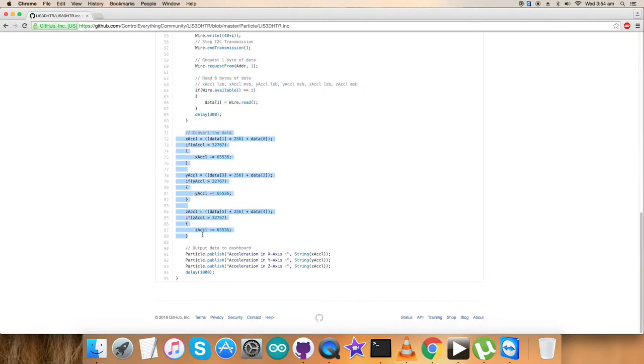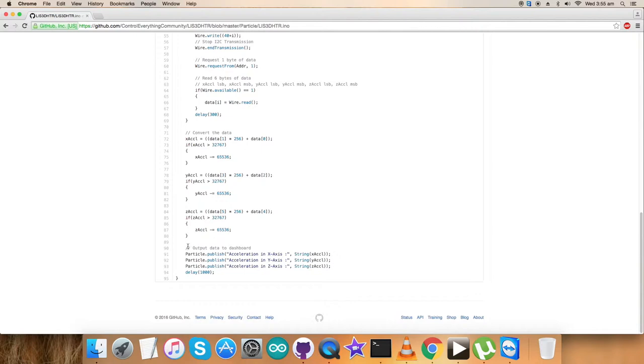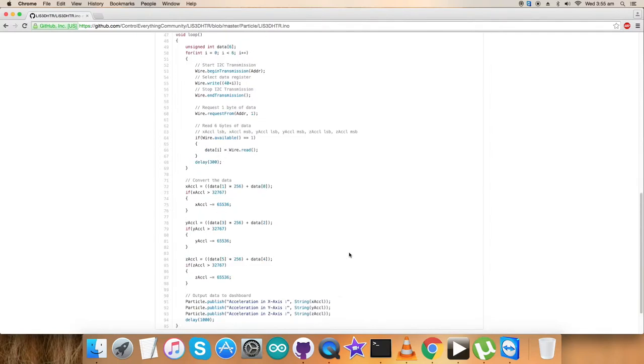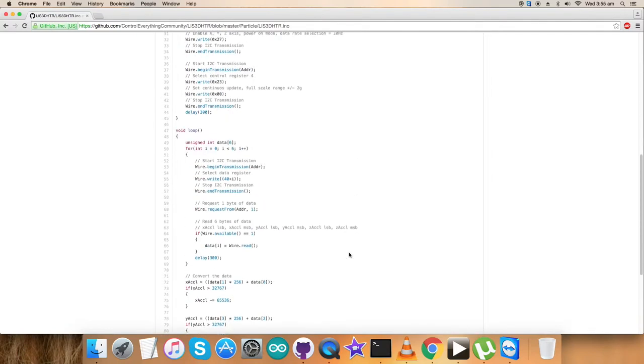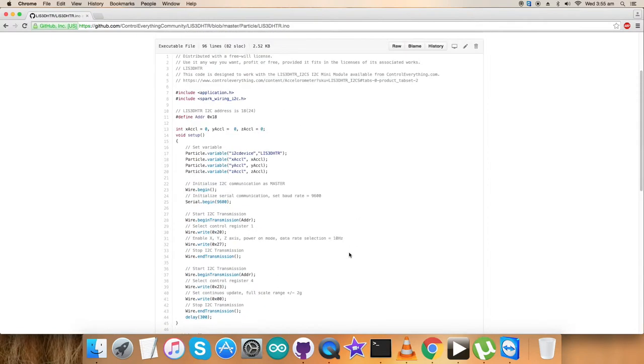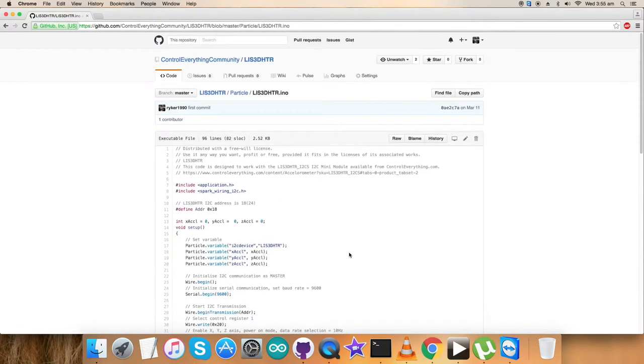As we're done with the reading, writing, and conversion part, we need to output the values on the display. This means output data to be displayed on the dashboard in the form of acceleration in X, Y, and Z axes. This is the code we need to follow and work with.